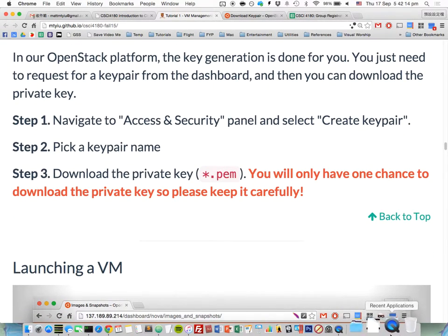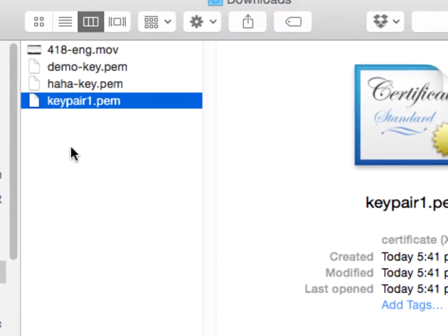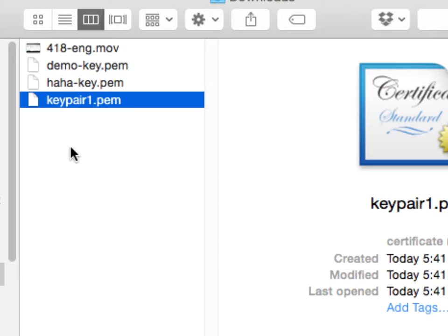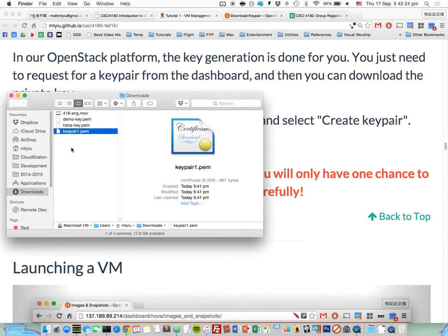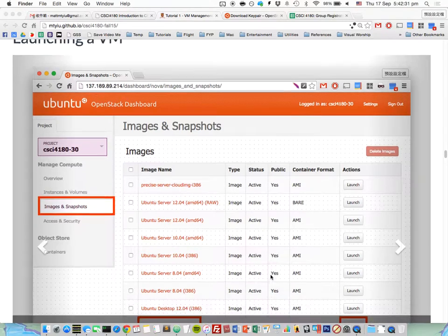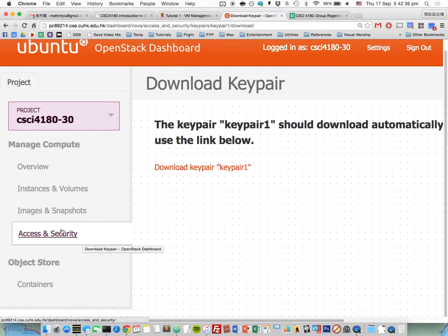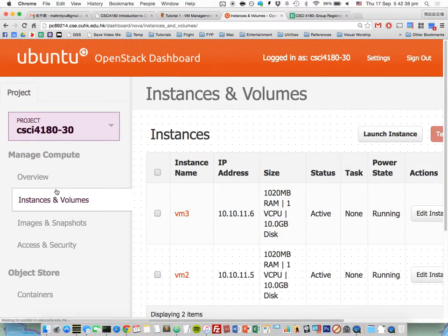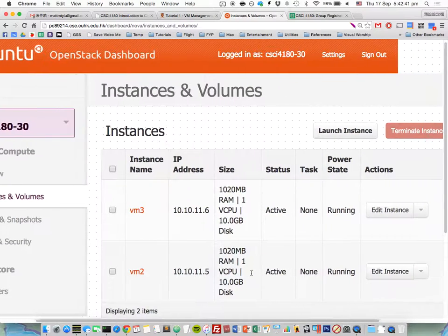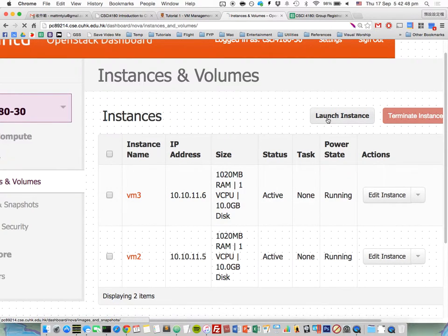I have downloaded the private key file: keypair1.pem. I will demonstrate how to use this file to log into the VM. Now we can launch a new VM. Go back to the dashboard and click Instances and Volumes. I've already created some VMs here, but now I'm going to launch some new ones.